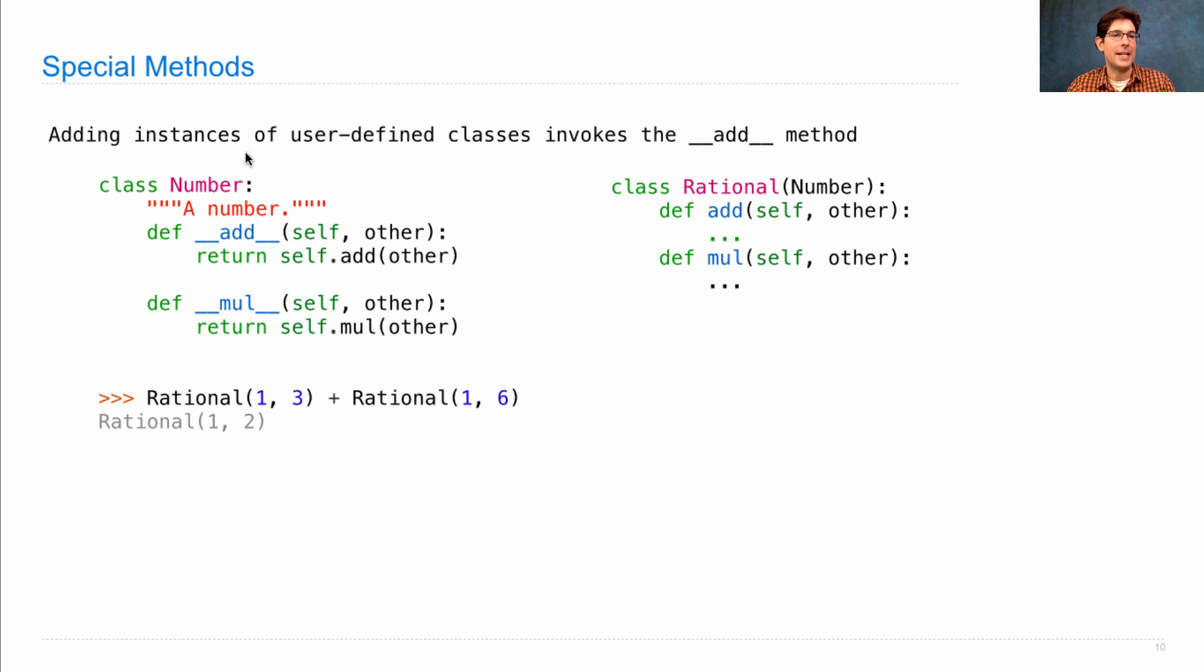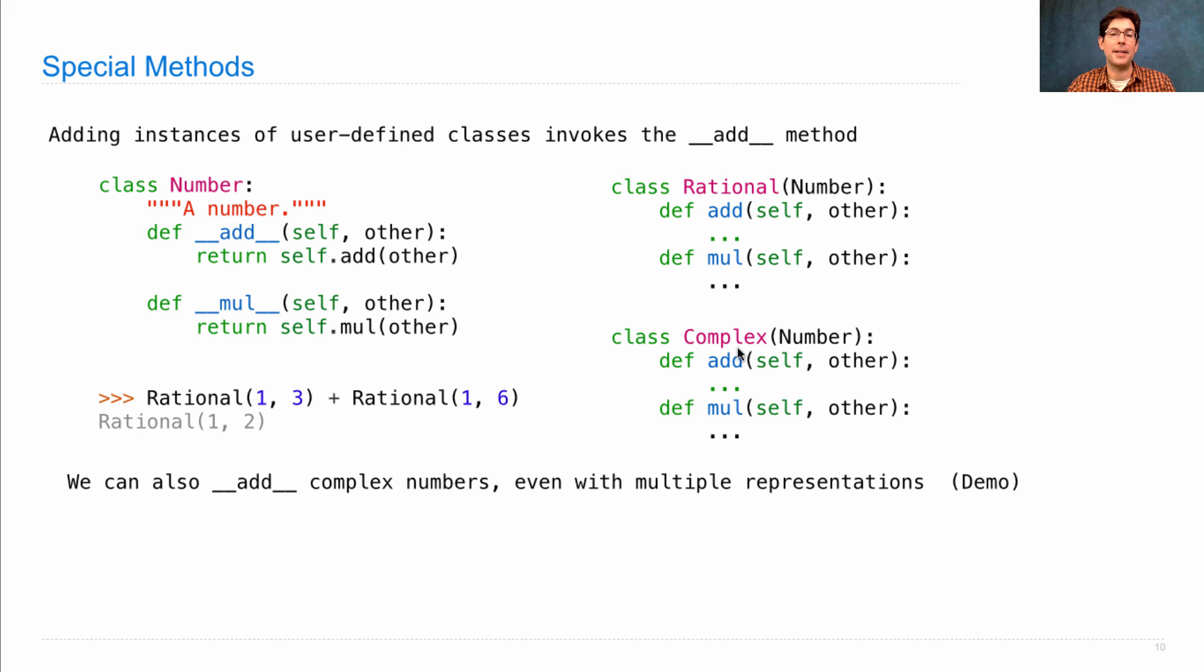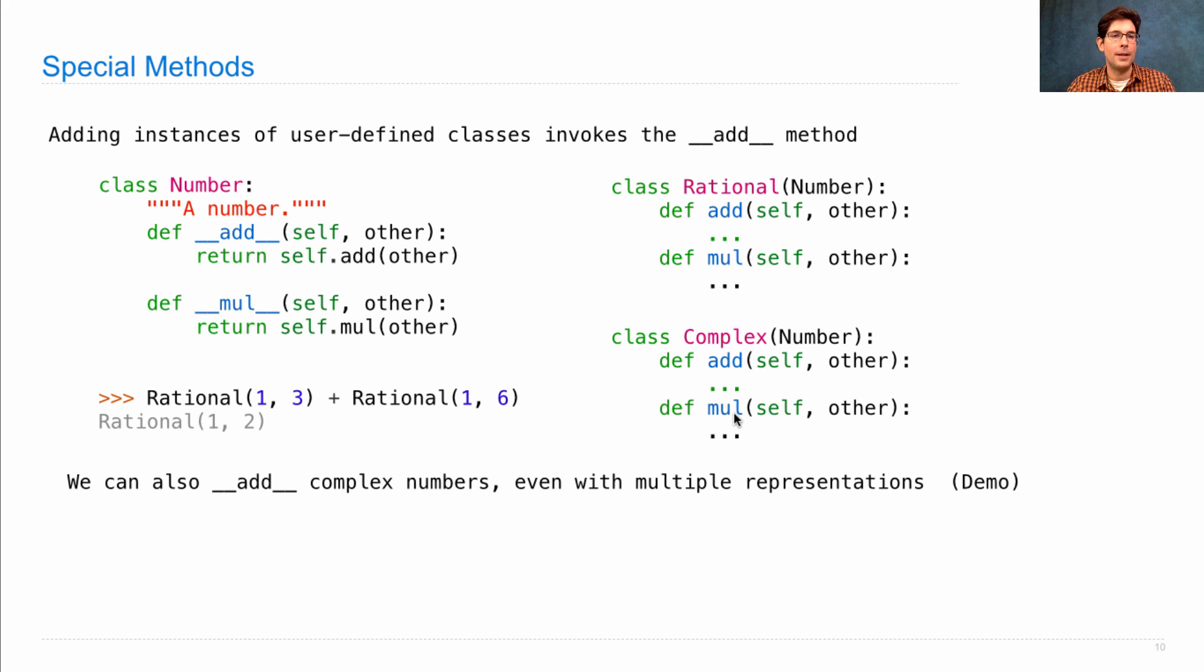With a hierarchy, Number is the base class, Rational is the subclass. If we want to add the same functionality to complex numbers, then we just make Complex a subclass of Number. And since it has an add and a mul method already, we can now use plus and times.